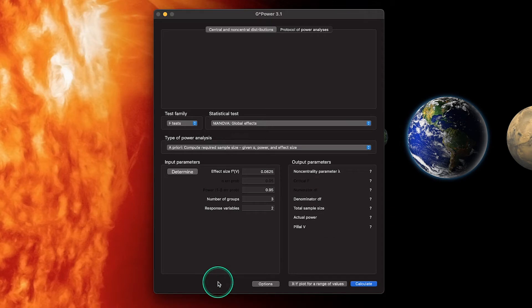The first one I want to go over is global effects. This is the effect on a new set of data that is going to be the composite of the dependent variables — two or more dependent variables. We're going to get the linear combination of those; that's the global effect. If we're interested in those global effects, we would use this particular statistical test to tell us how many people we need for our MANOVA.